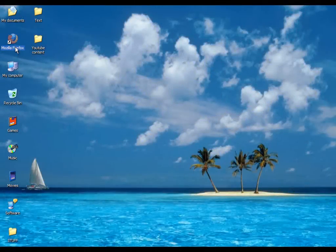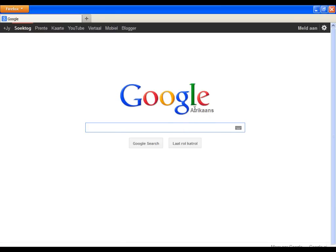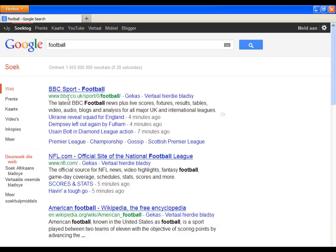Let's start. First, open your browser. Here we can see that I have Google in African language and I want to change it to English. Let's type a random word in the search bar. We can see that the options on the left are also in African language, which means the Google interface is in African.